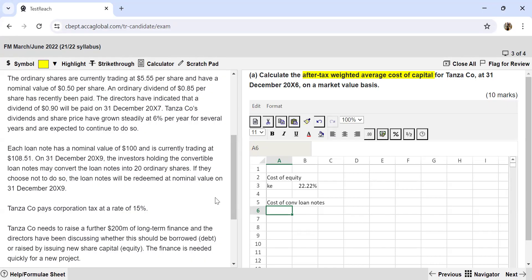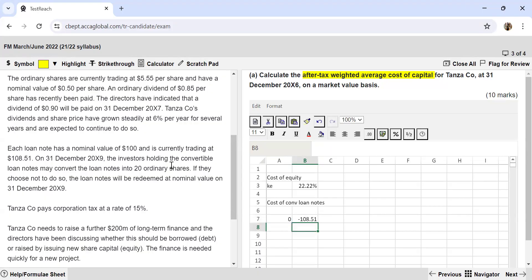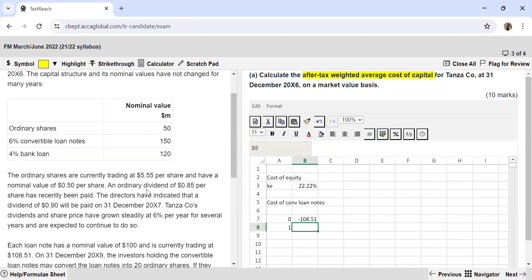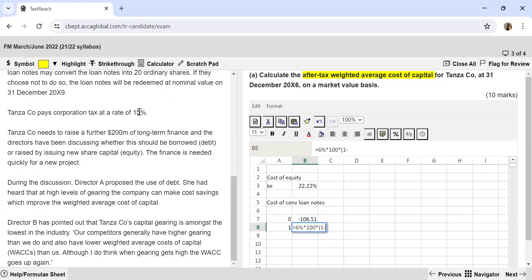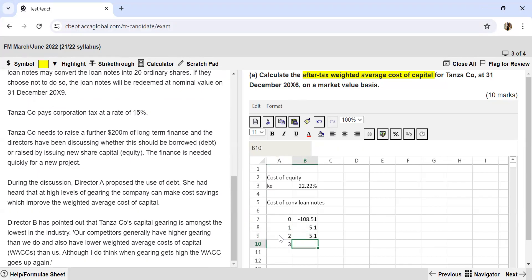To find the cost of the convertible loan notes we calculate the IRR. The cash flows are: Year 0: −108.51 (the current market value as an outflow). Years 1 to 3: interest income of 6% × $100 = $6, adjusted after tax at 15%, so the after-tax interest = 6 × (1 − 0.15) = $5.10 per year.